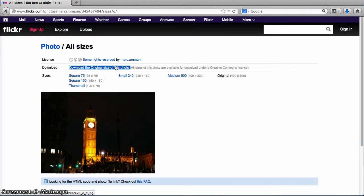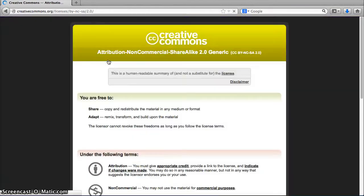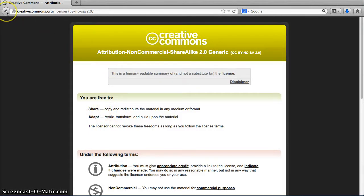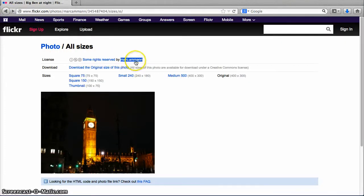You're not quite done yet. You'll notice this image has some rights reserved. You can click that to verify that it can be shared and adapted. If so, click the Back button in your browser, and then click on the name next to the license.